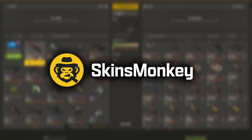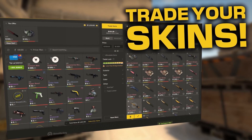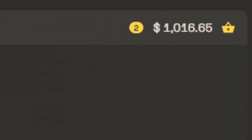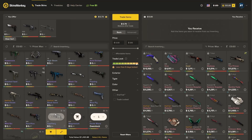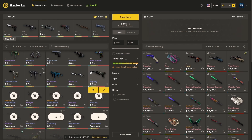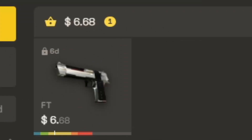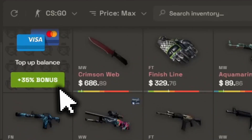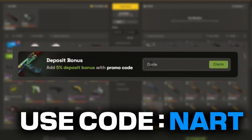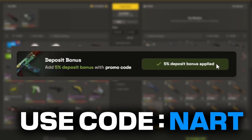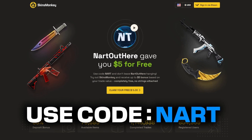This video is sponsored by Skins Monkey, a trading platform where you can instantly get new skins by trading in your old ones. All you have to do is click on your item, see how much it's worth, then pick out some new skins. You can trade up a bunch of skins you don't want for a better one — essentially upgrading. You can also buy CSGO skins cheap with a 30% deposit bonus, and if you use my code NART you get an additional 5%. Use the link in the description and code NART to get all the extra bonuses.